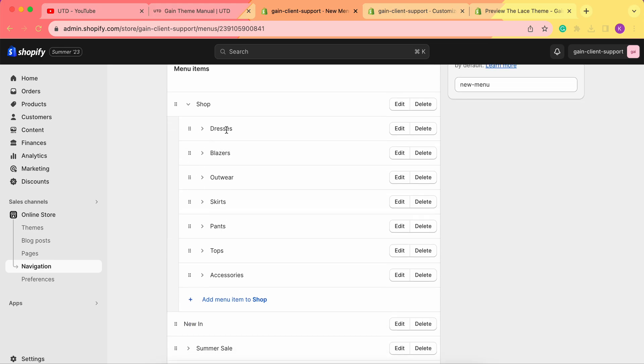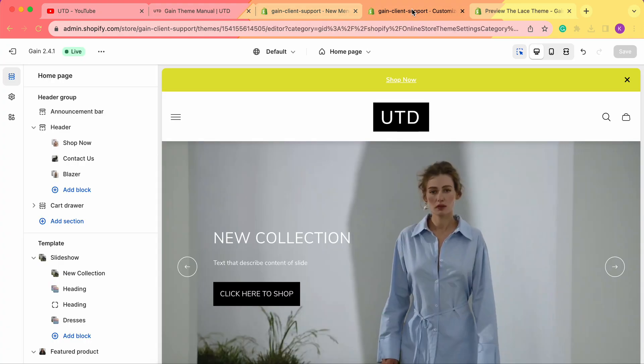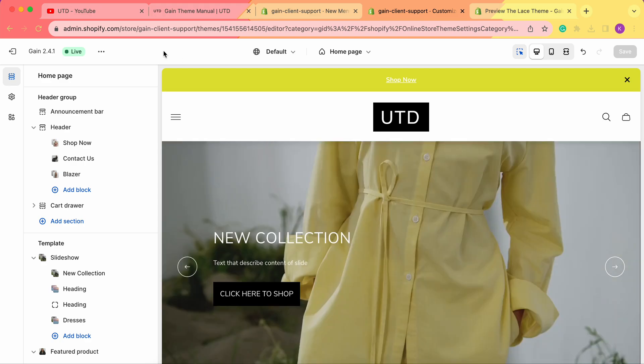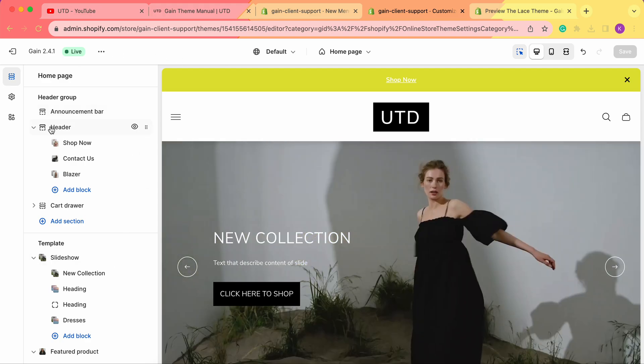We have the Shop menu here, and as you can see we've created the sub-menu of Dresses, Blazers, Outerwear, Skirts, Pants, Tops, and Accessories. Of course, we can add even more sub-menus. We've just added this for the example. Now, in order to add the block, we need to go to our Shopify theme customizer.